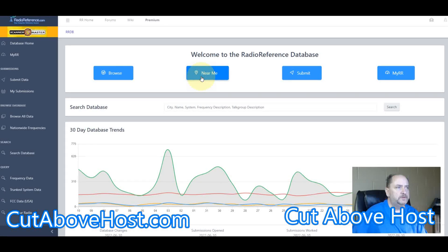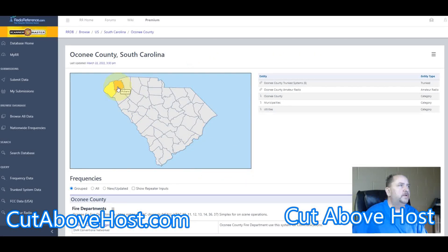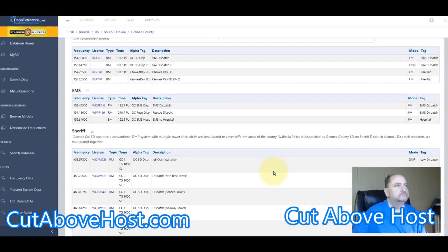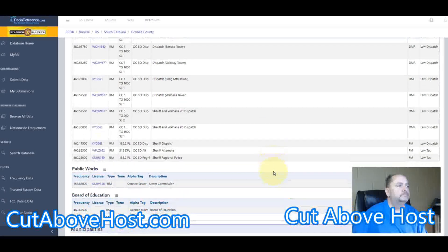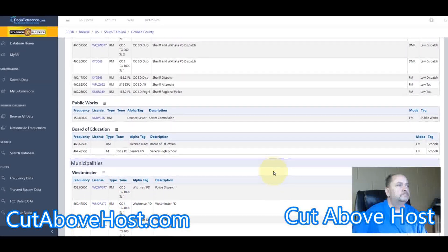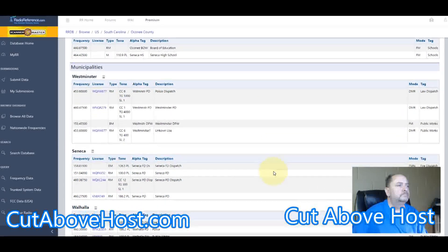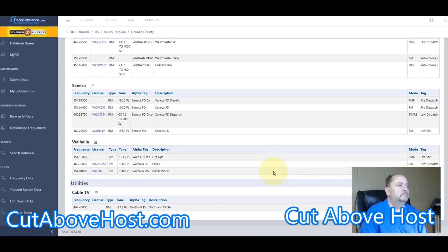We'll go back to Near Me and back to Oconee County. And there are the other frequencies — you have EMS and the Sheriff's Department. The thing to note here is that some of this information is provided by volunteers that listen in, find frequencies and information, and share it with you.